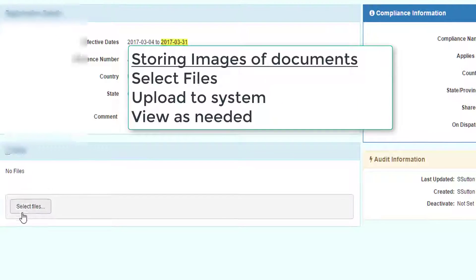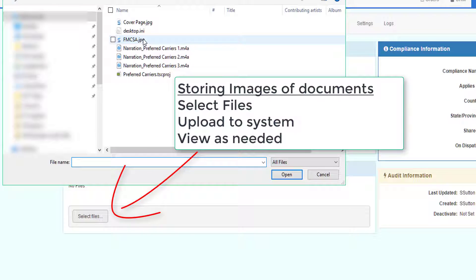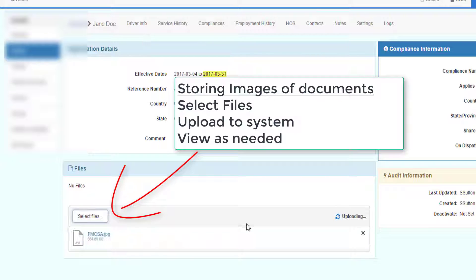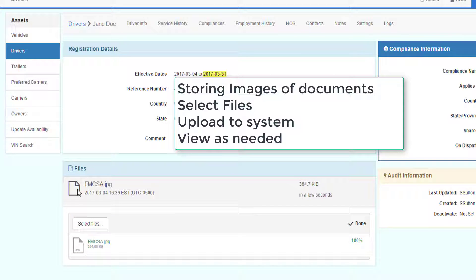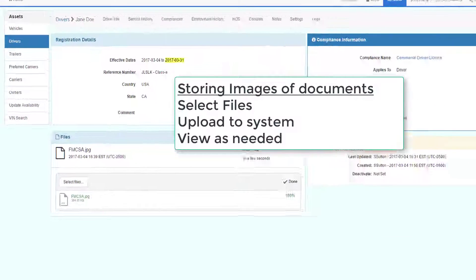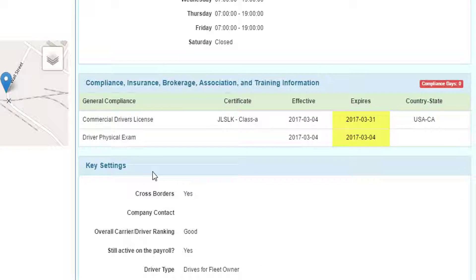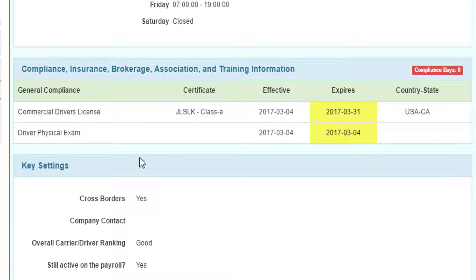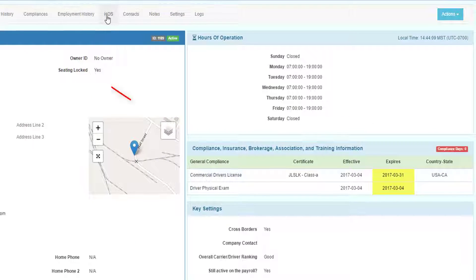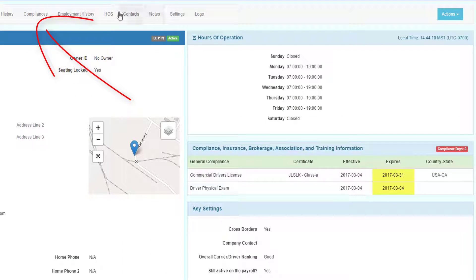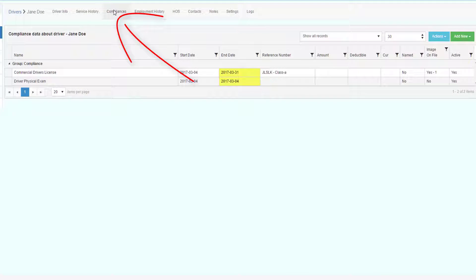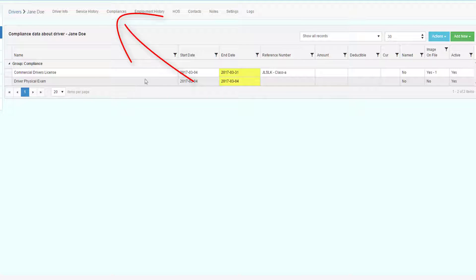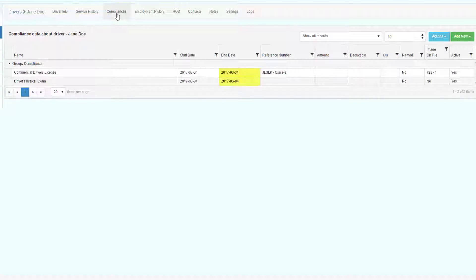For every compliance record, you can store files. In this case, I'll store their FMCSA files. I'll upload that file to their driver's system. Then I can view all their documents that are stored with their profile. The driver profile will have a summary of all compliance data right in the profile. If you want to see more compliance information, you go to the Compliances menu at the top, and you can add and modify and maintain the compliance for every driver profile from that compliance submenu.